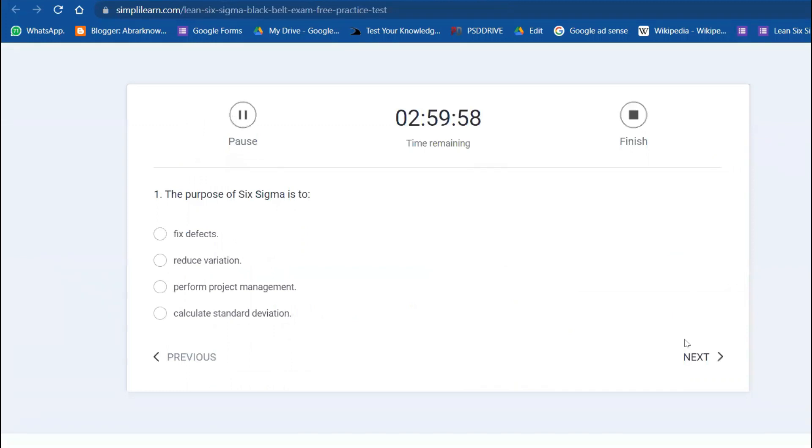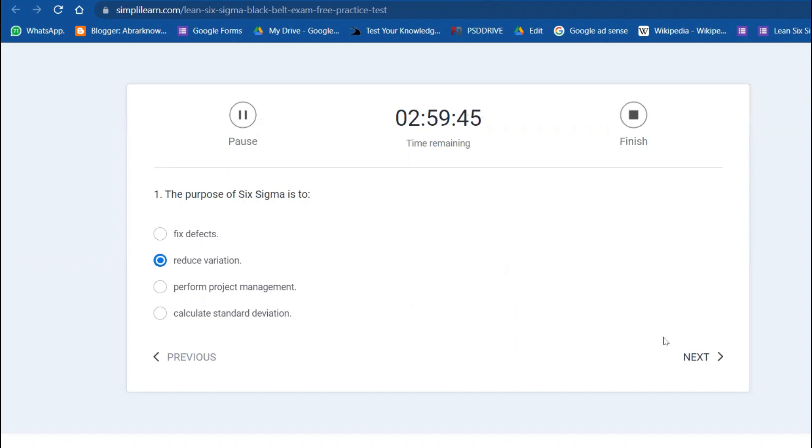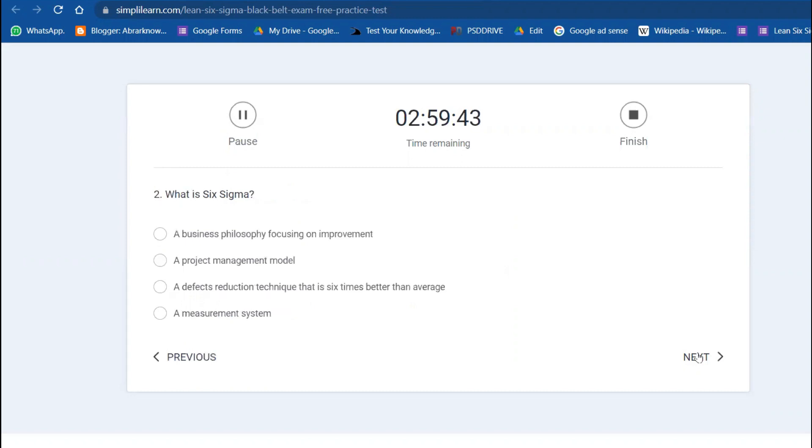Here we are. The first question: The purpose of Six Sigma is to reduce the variation. Defects reduction comes in Lean, so reducing variation is the main purpose of Six Sigma. Next question: What is Six Sigma? Six Sigma is a business philosophy focusing on continuous improvement.